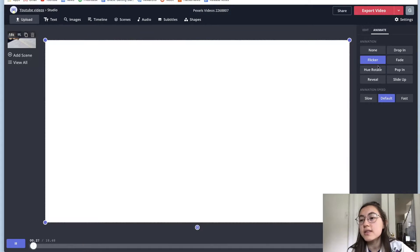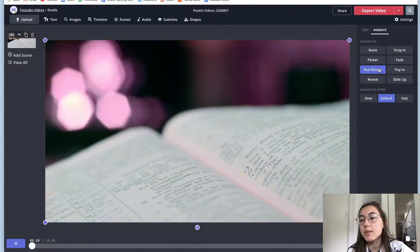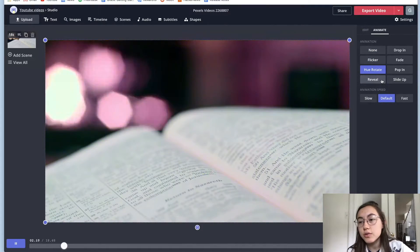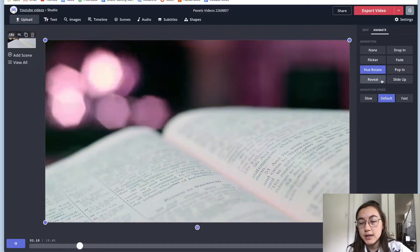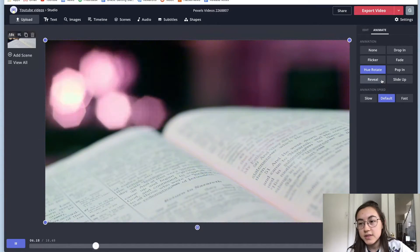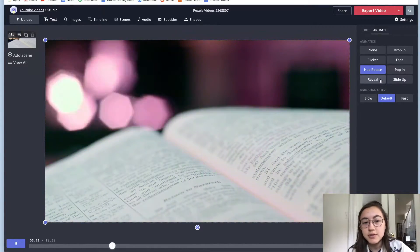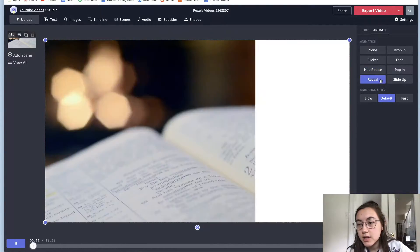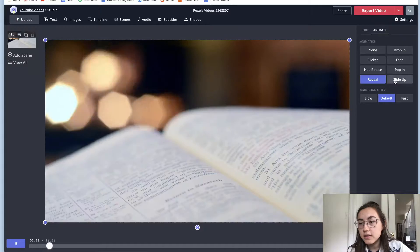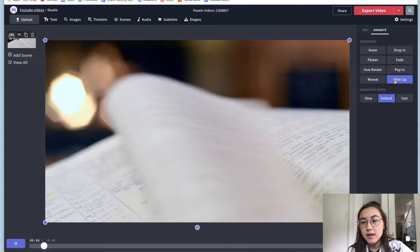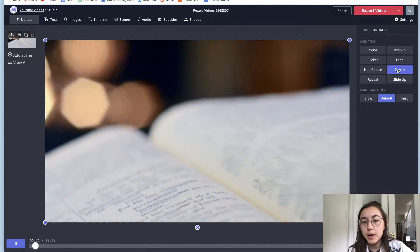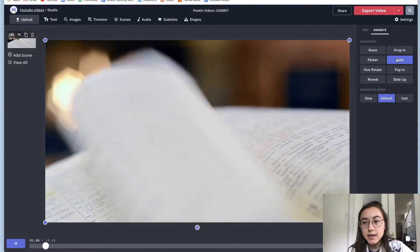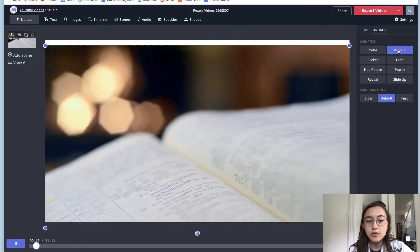You can just click through these different animations to see what you want to add. So this is hue rotate, which makes everything like rainbow colors, reveal, slide up or pop in, fade in and drop in.